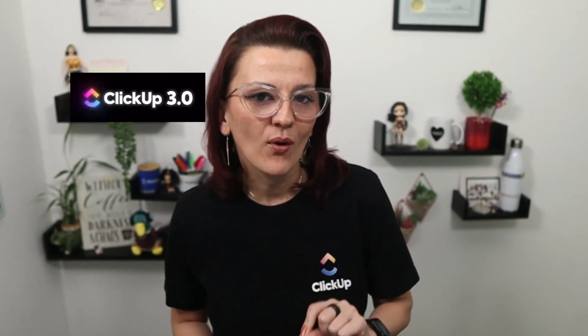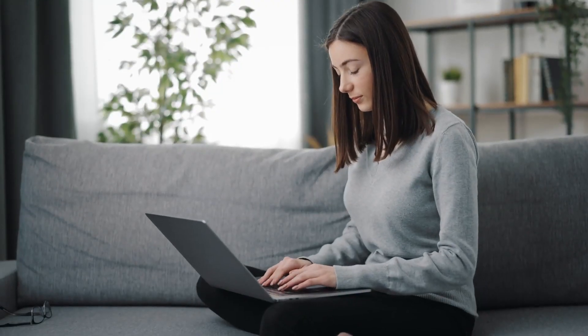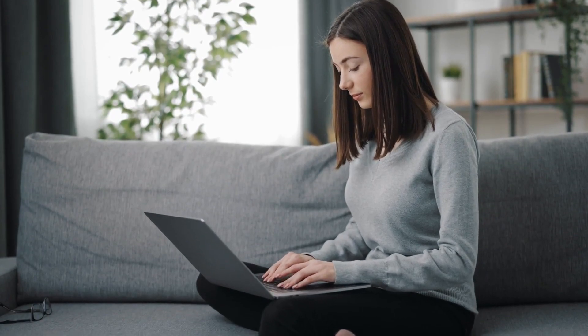I had the privilege to be in the ClickUp Task 3.0 beta for a while now, and I just got the okay to show you around and make sure you know exactly where to find everything in our new task view in ClickUp 3.0. Let's do it.